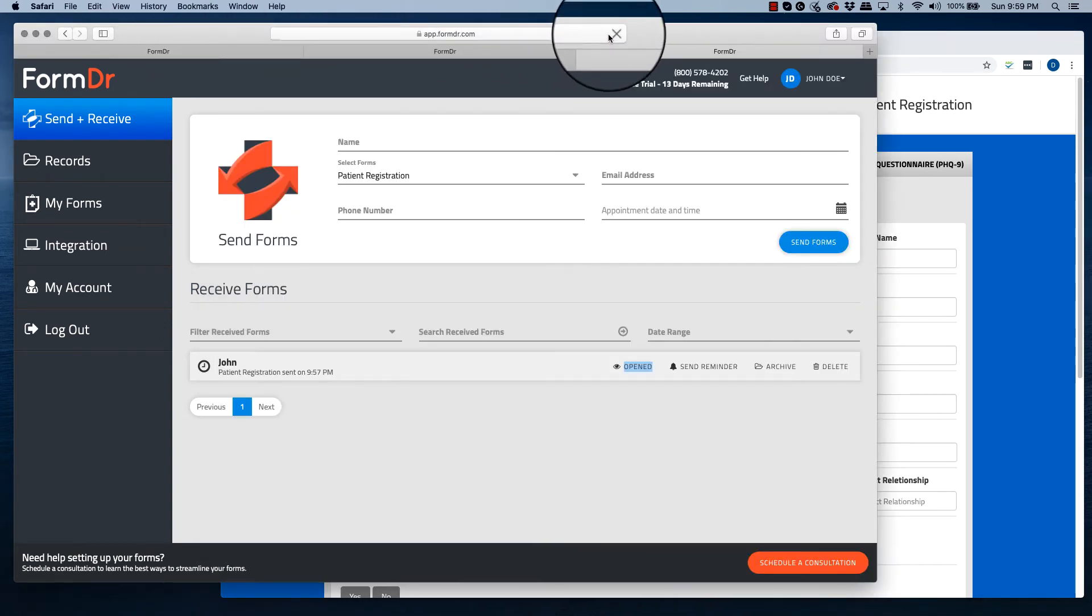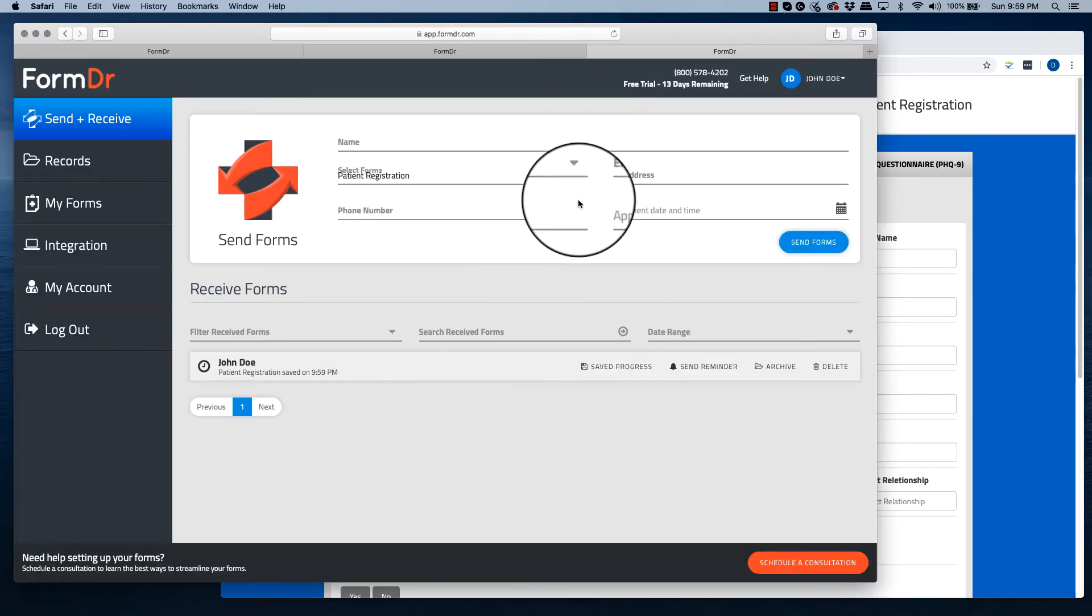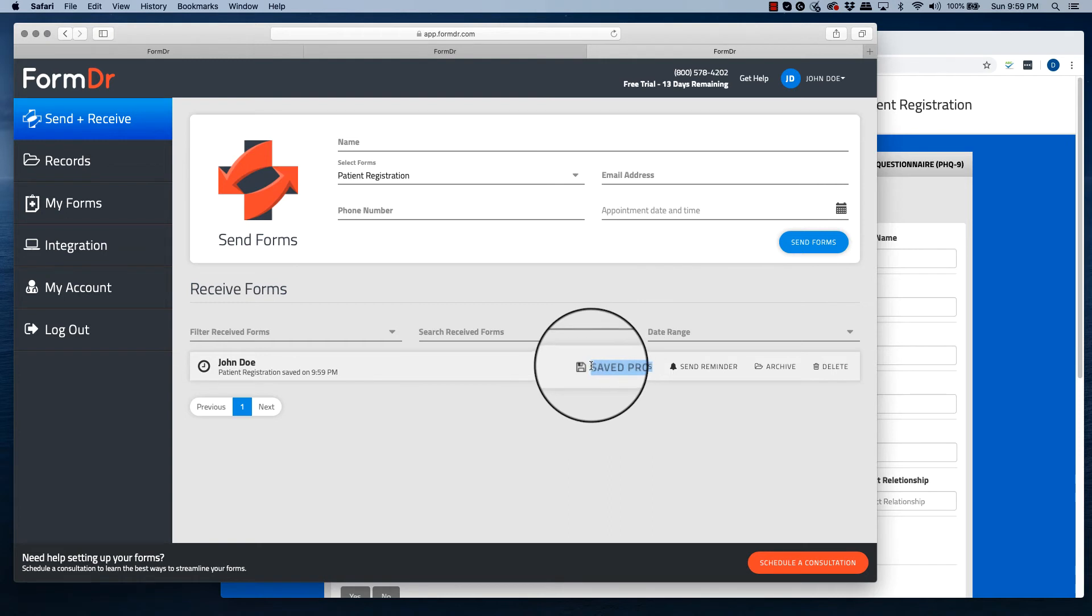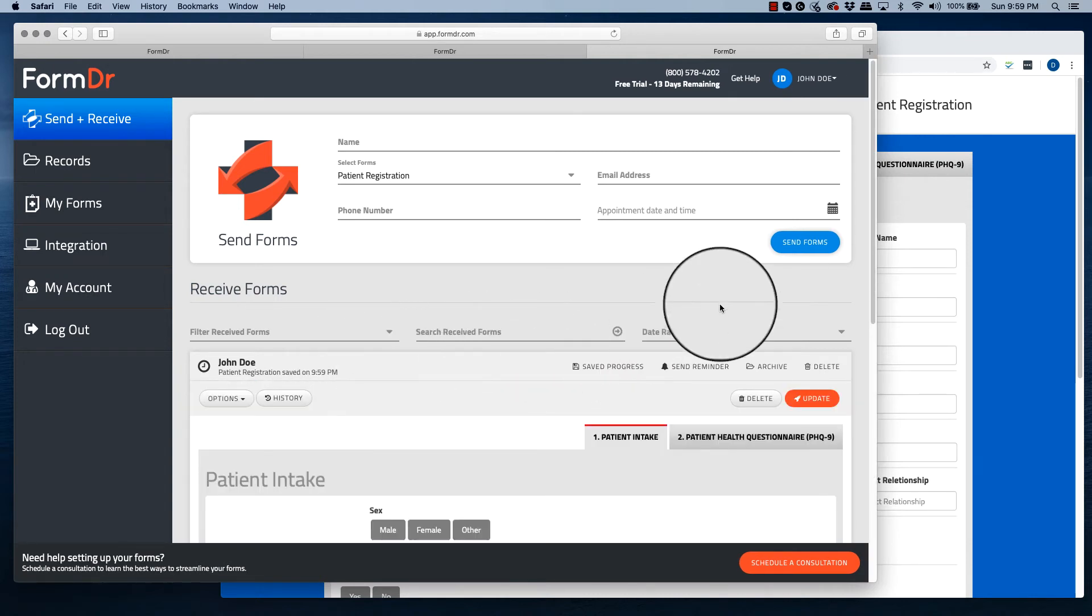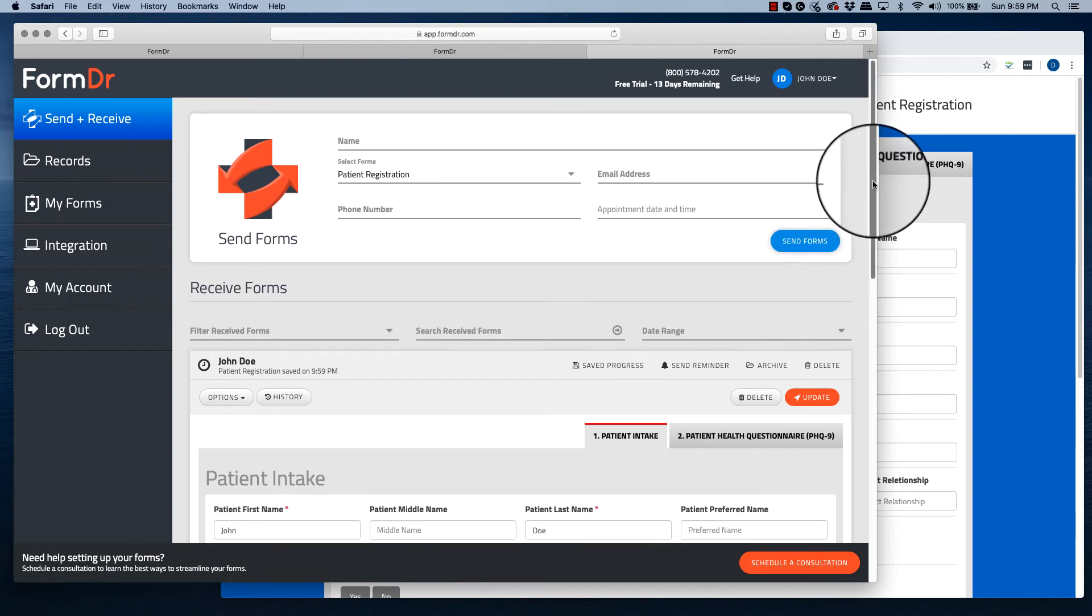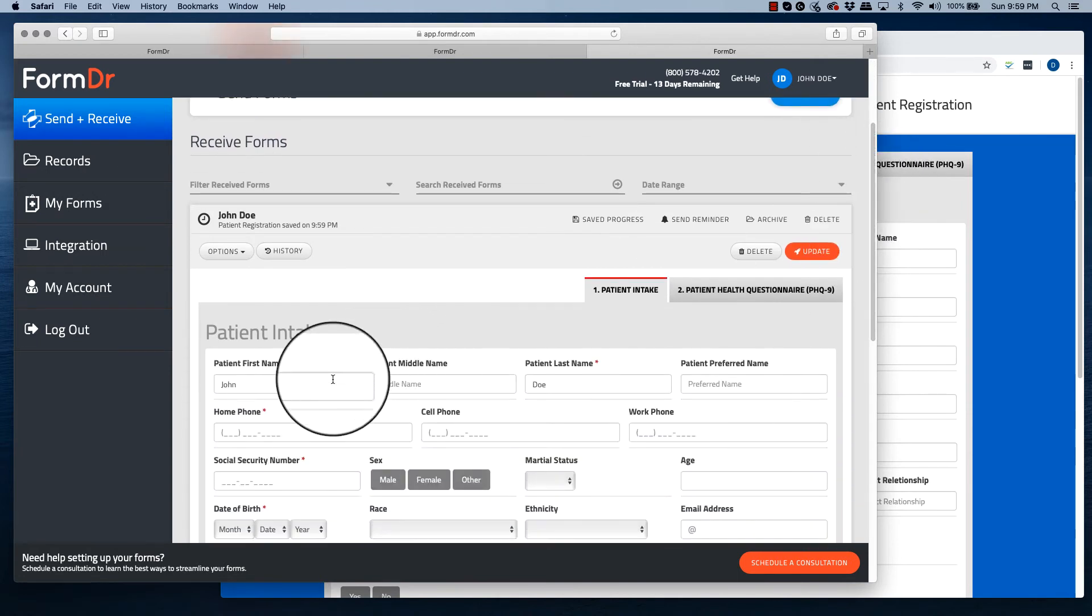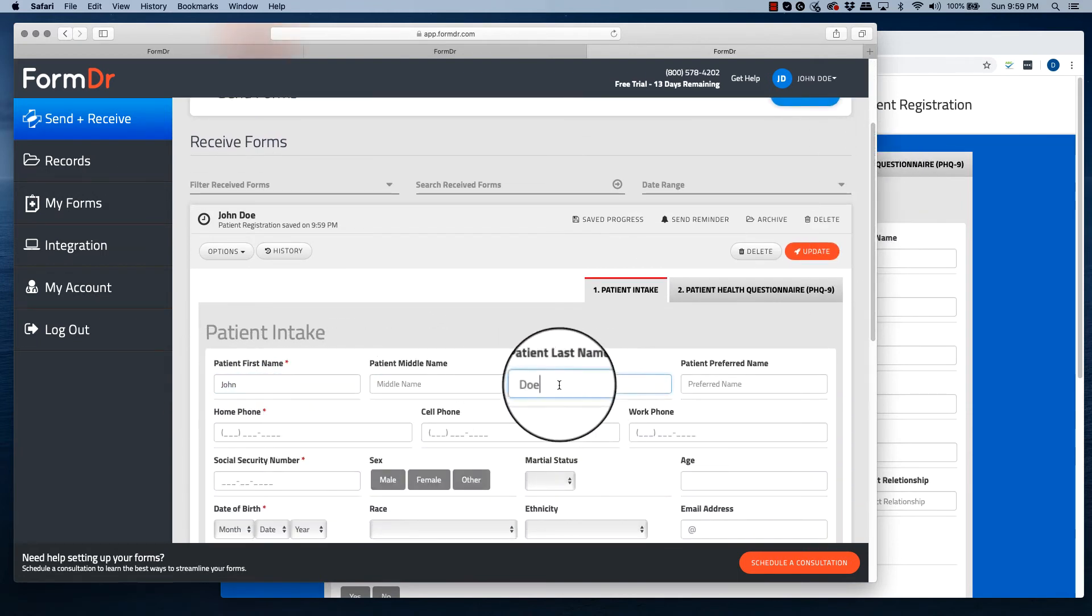Your account will now update from opened to save progress. Now you know your patient has received your form. They've at least clicked on it and started working on it. From here, you can also click and view the information that your patient has started to fill in.